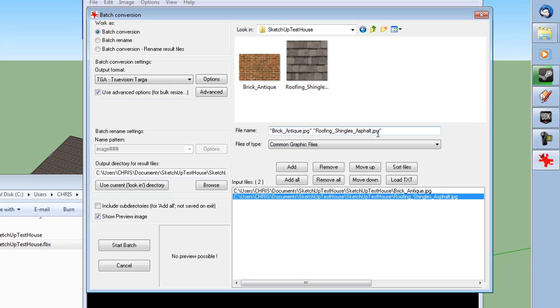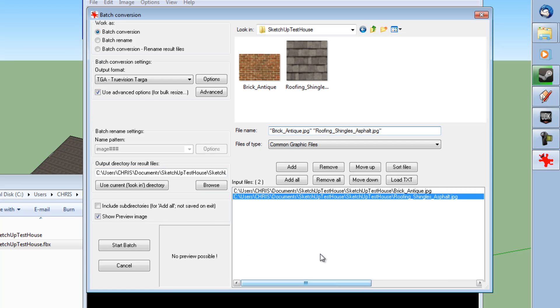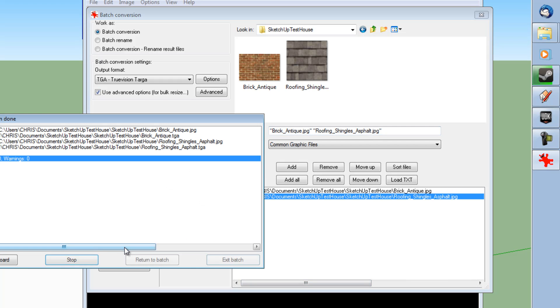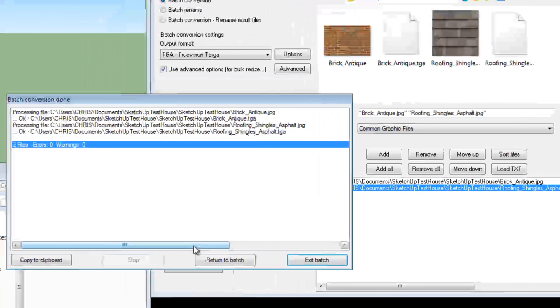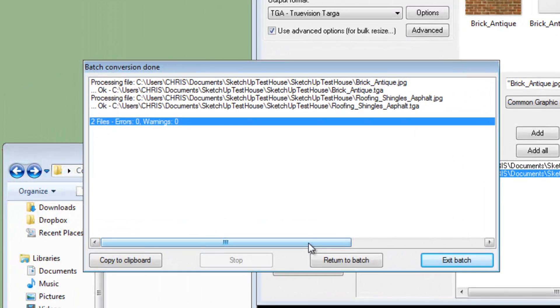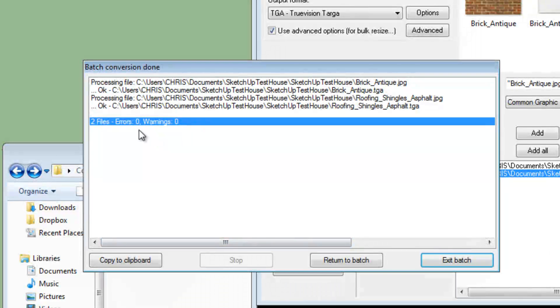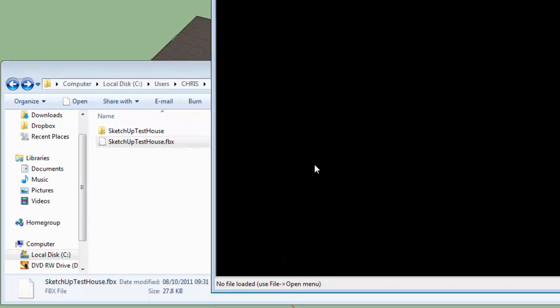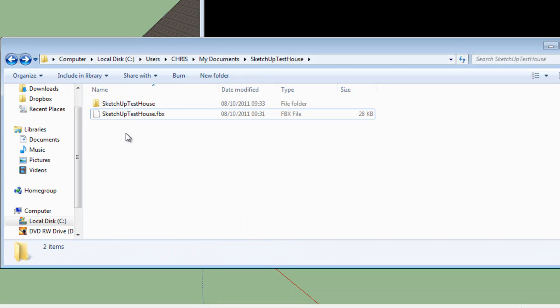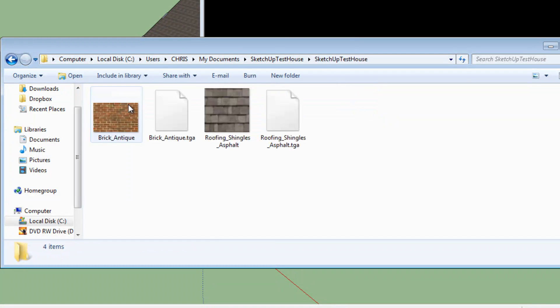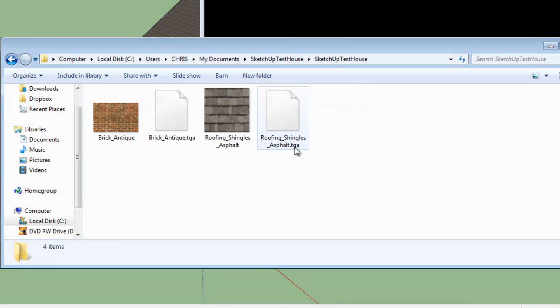which are in JPEG format and therefore unimportable by UDK. Right, so what we're going to do now is we're just going to casually click Start Batch. And it will tell you that there's hopefully no errors and no warnings. And then you can go Exit Batch. And then you can go into the same directory with the files. And you should have BrickAntique.tga and RoofingShinglesAsphalt.tga or whatever textures you used, because you may not have used those two.